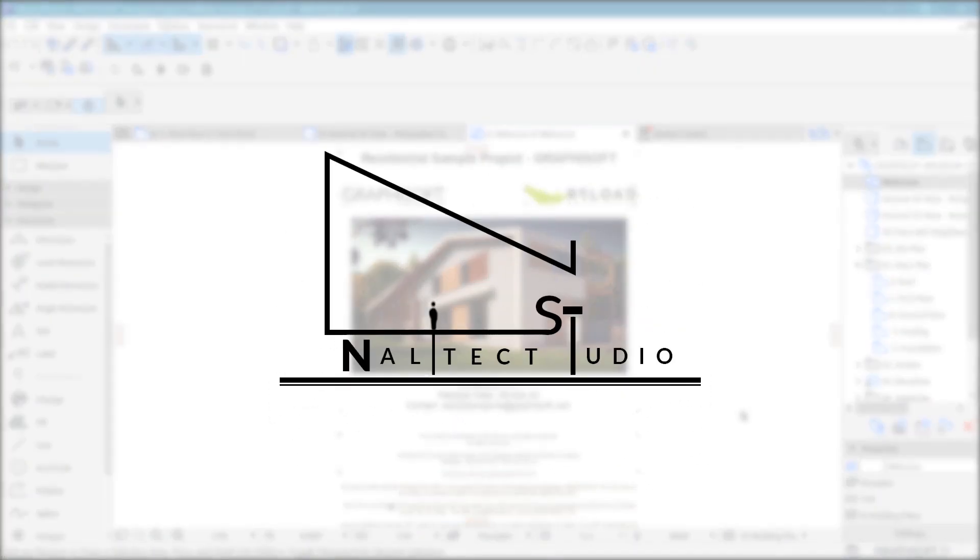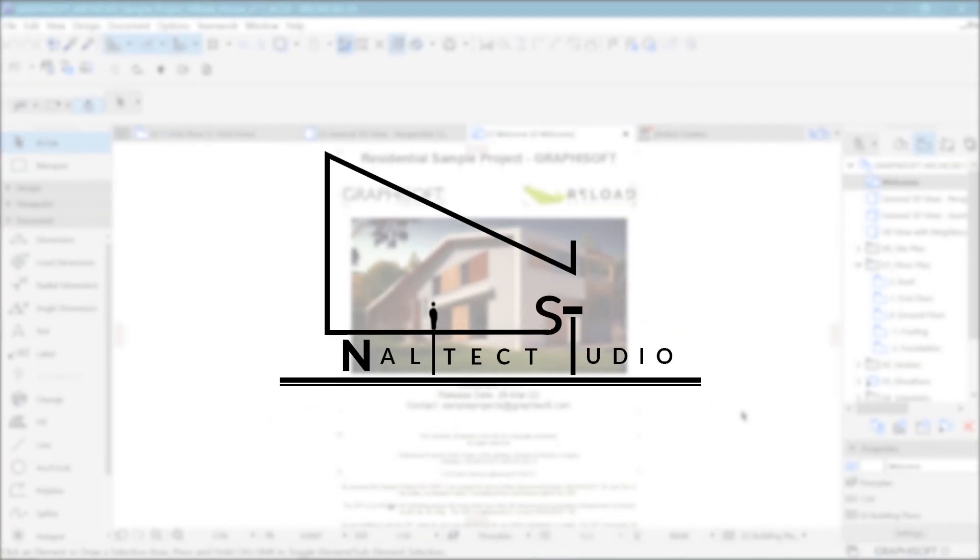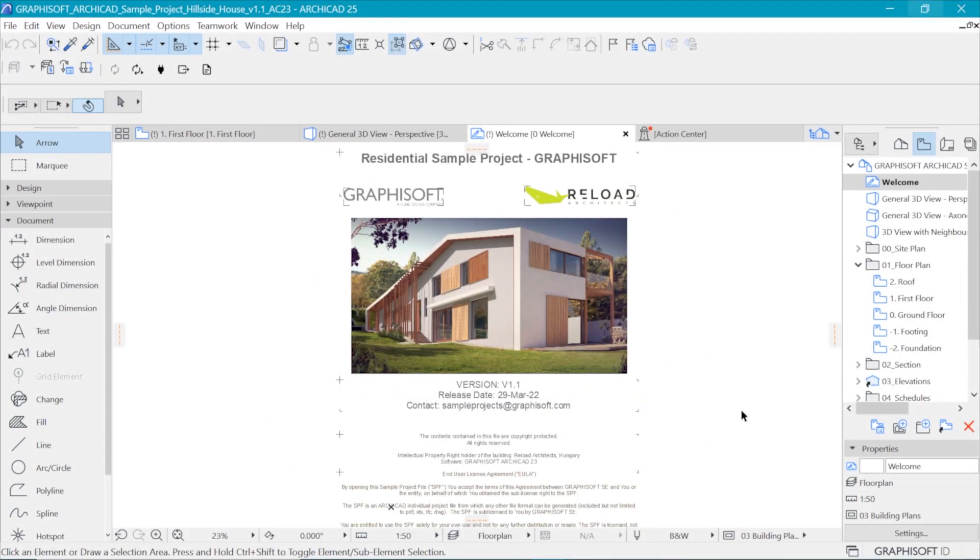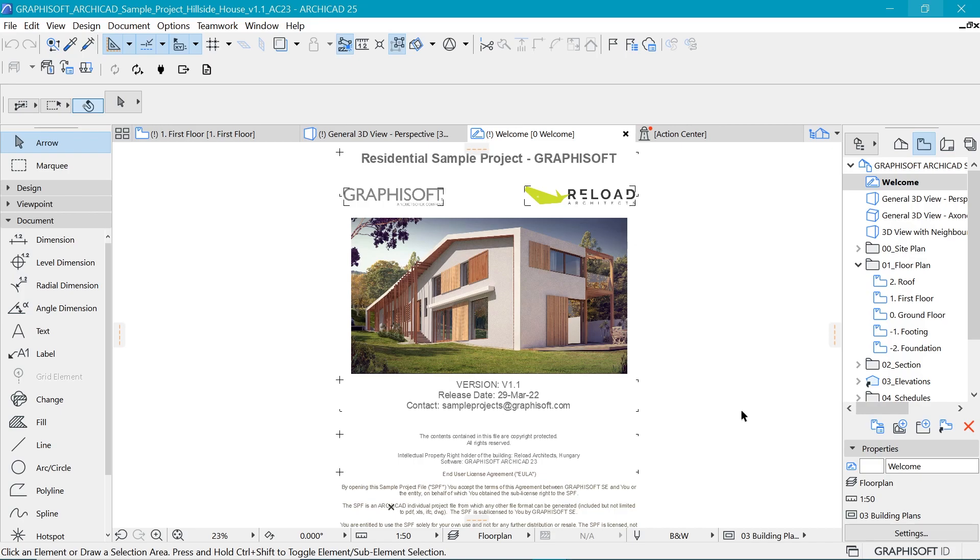Hello everyone, welcome back. So today we have a case study to look at on a project which uses layers in a clever way that I wanted to share with you.